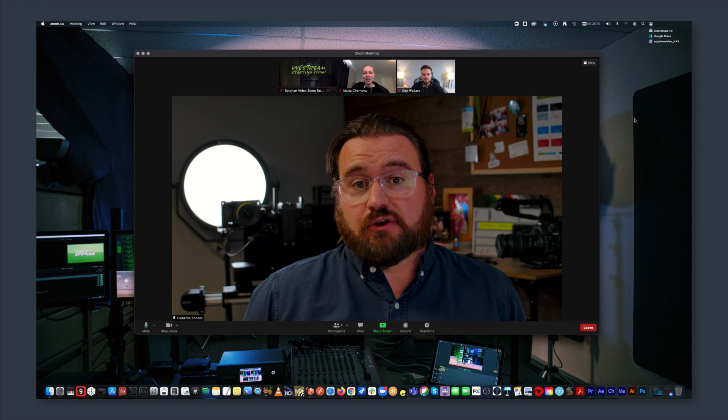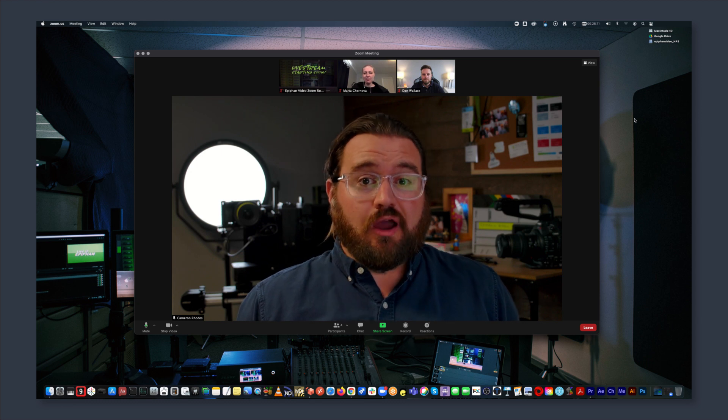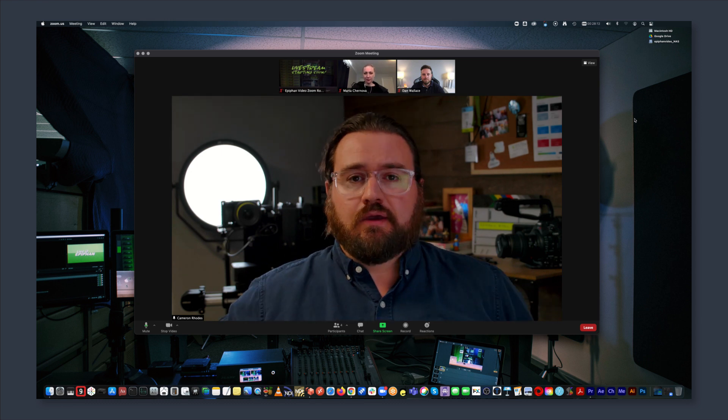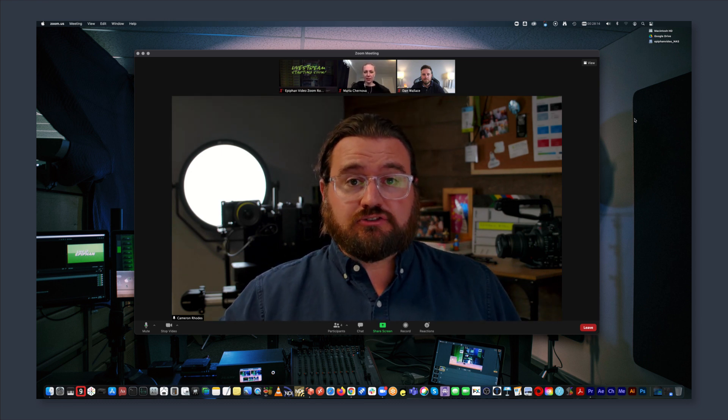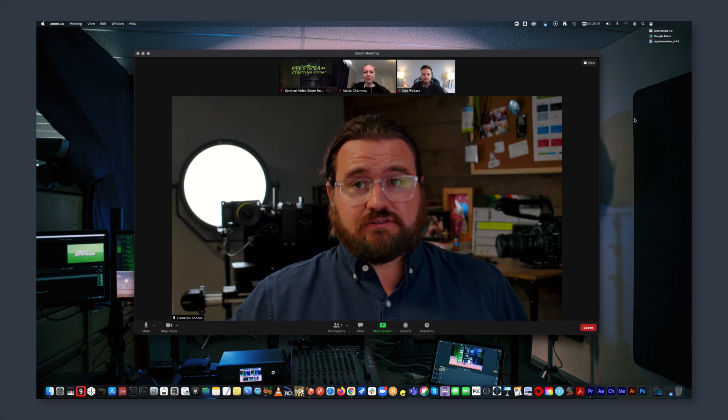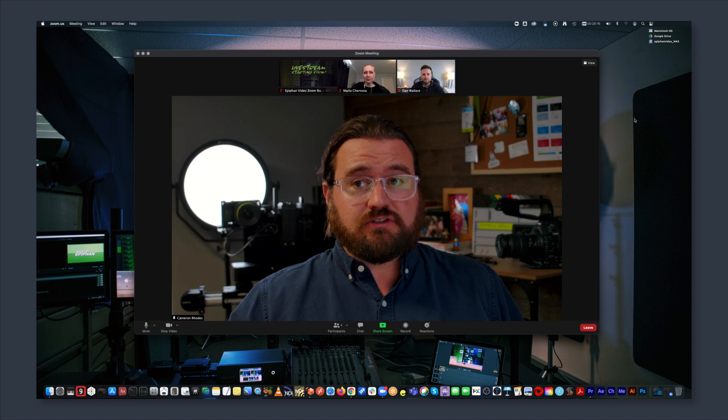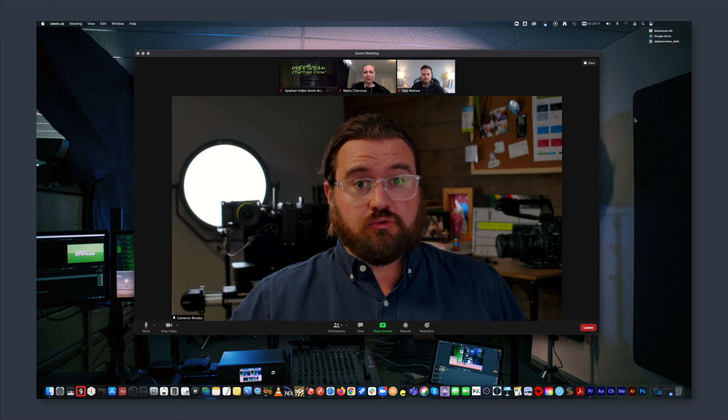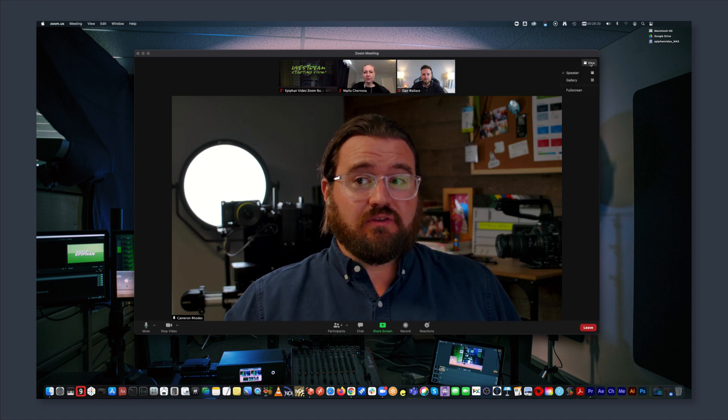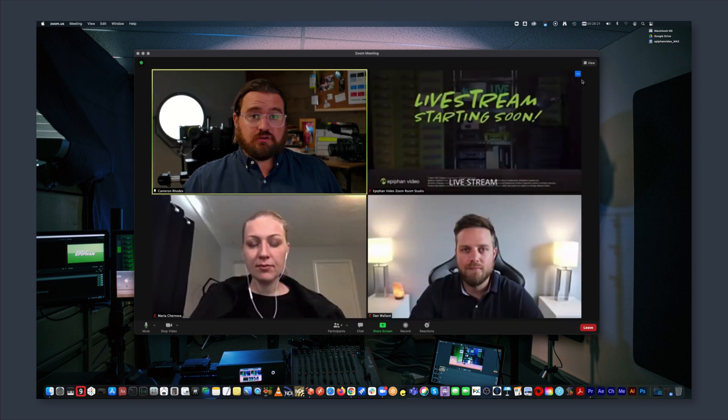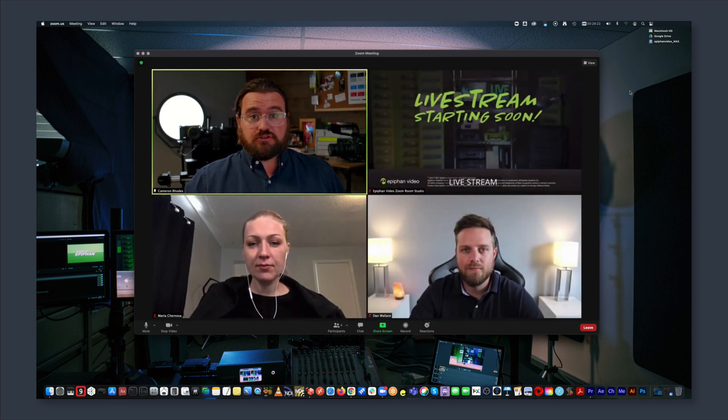In this video, I'm going to show you how it's done. You'll need a Pearl 2, a Zoom Rooms license, and a computer system running the Zoom Rooms app. Both systems will need to be on the same network to communicate with each other over IP.